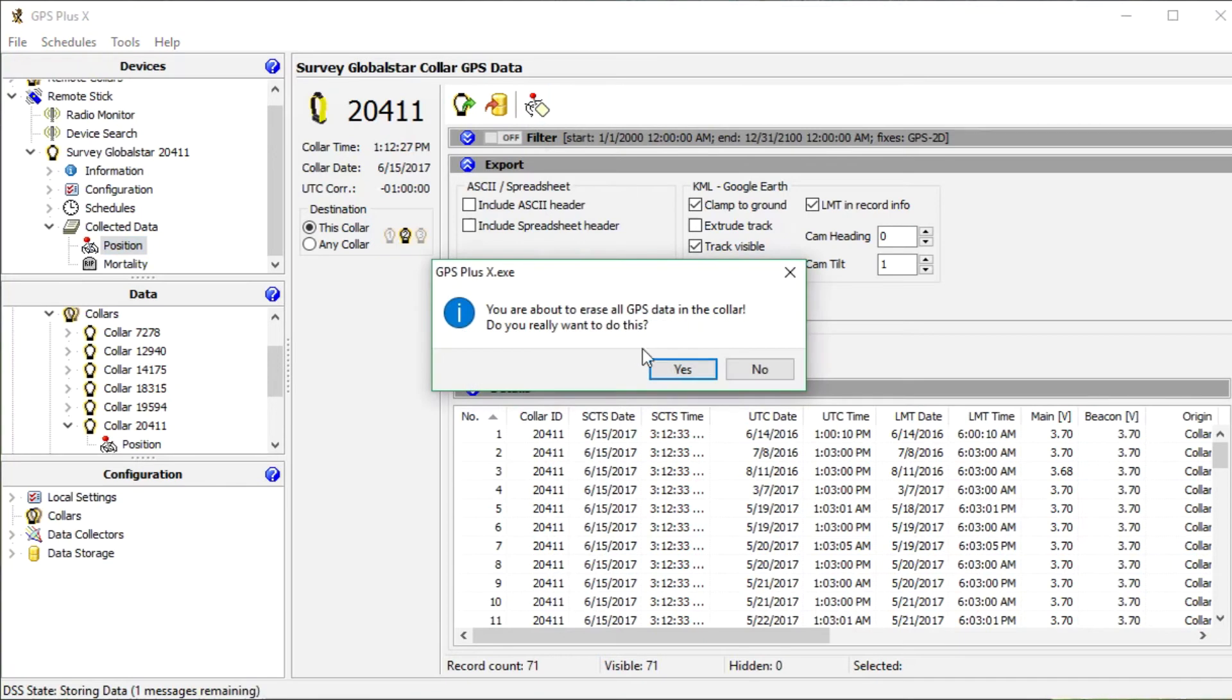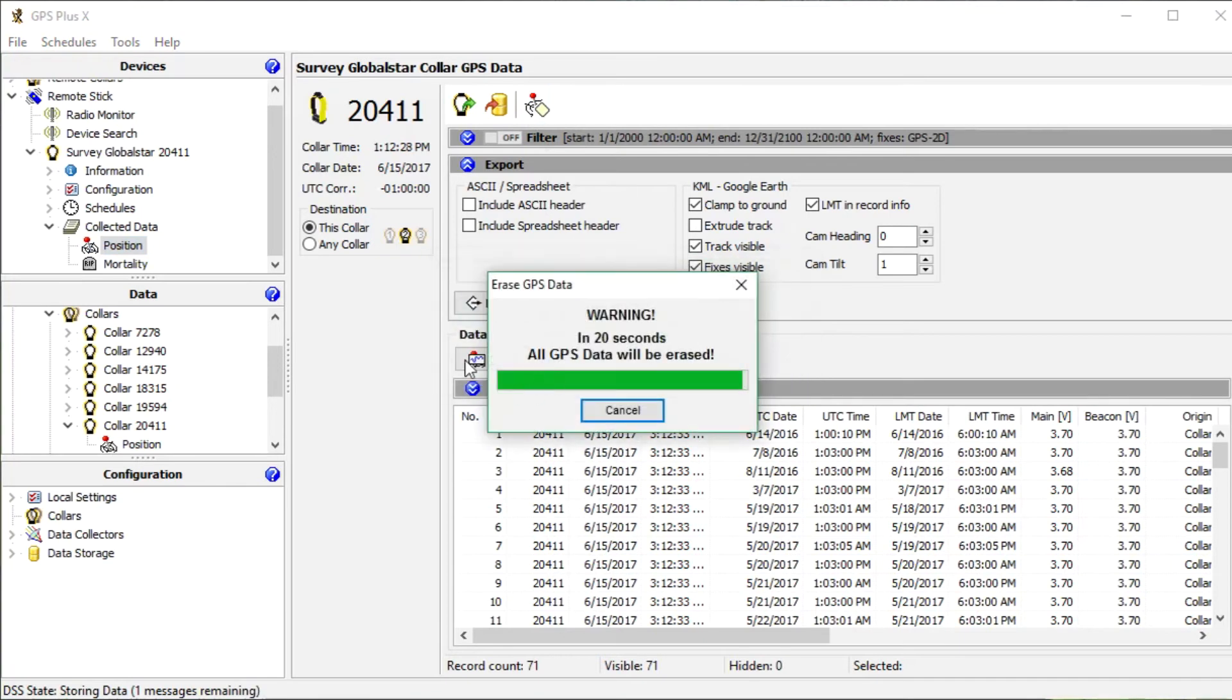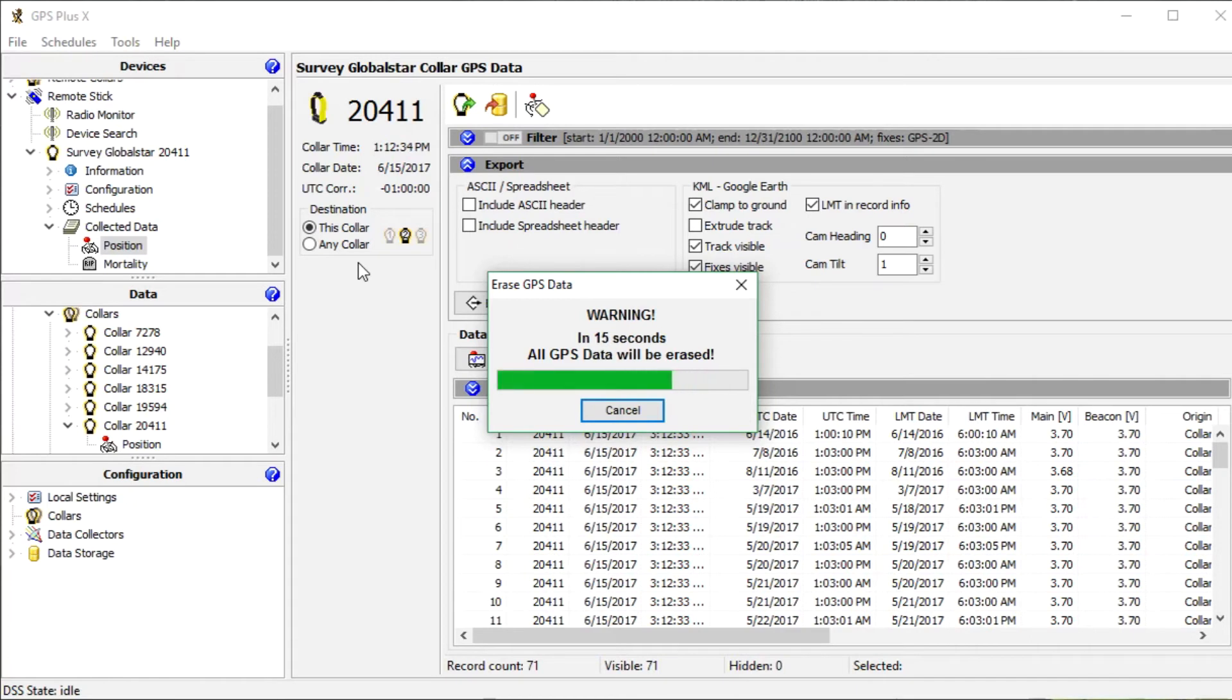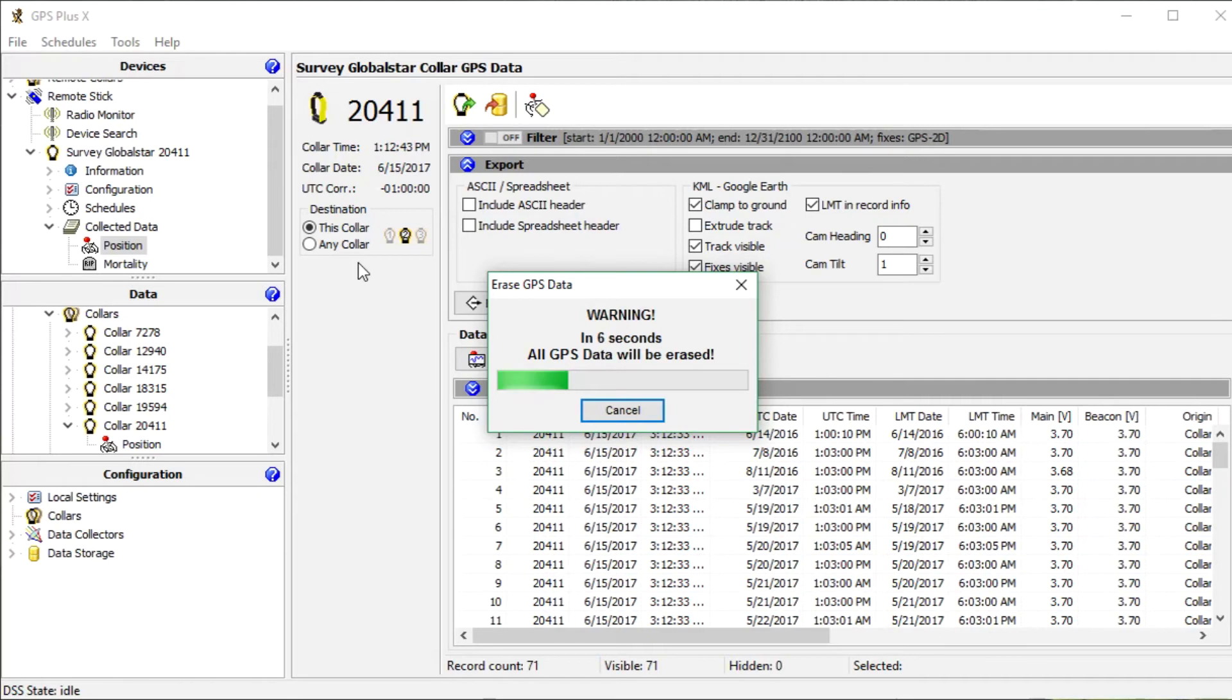A window will pop up and leave you 20 seconds to cancel the deletion. And after these seconds have elapsed, all position data of our collar are saved to the storage and erased on the collar. So we just recovered the storage of our collar.